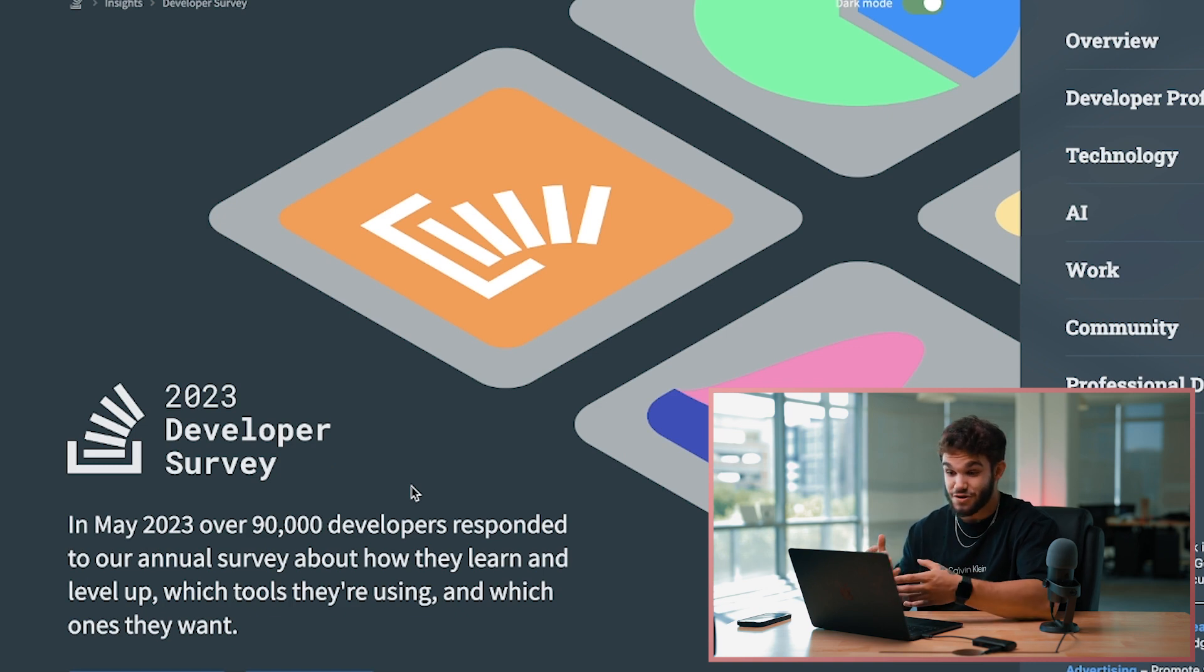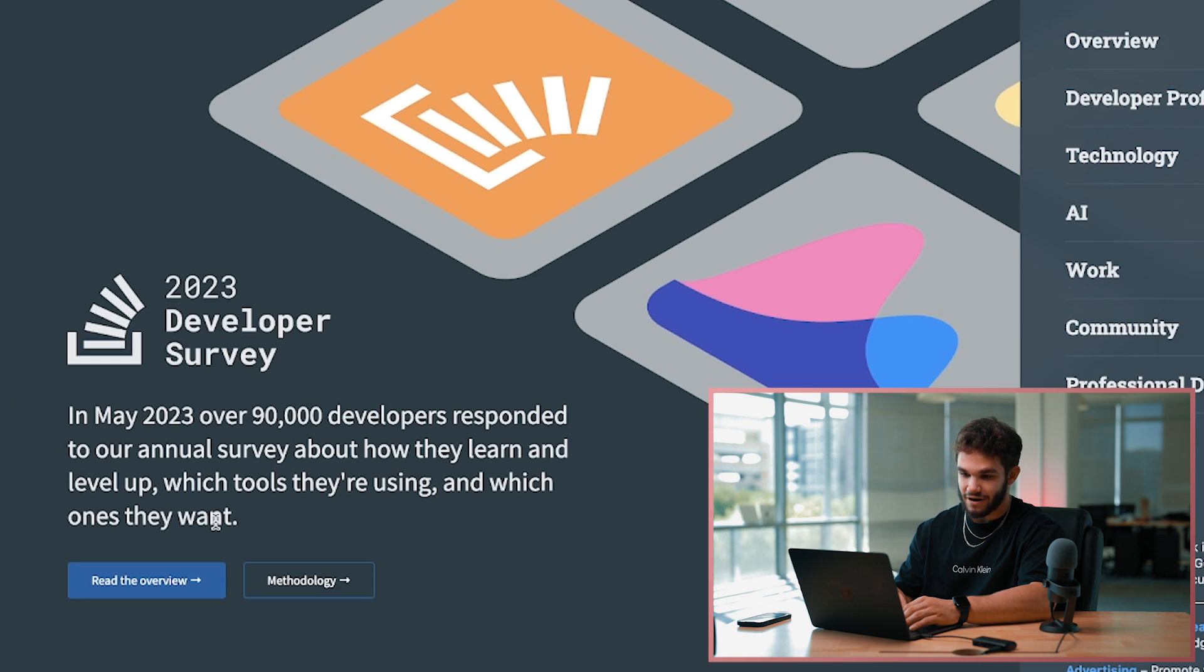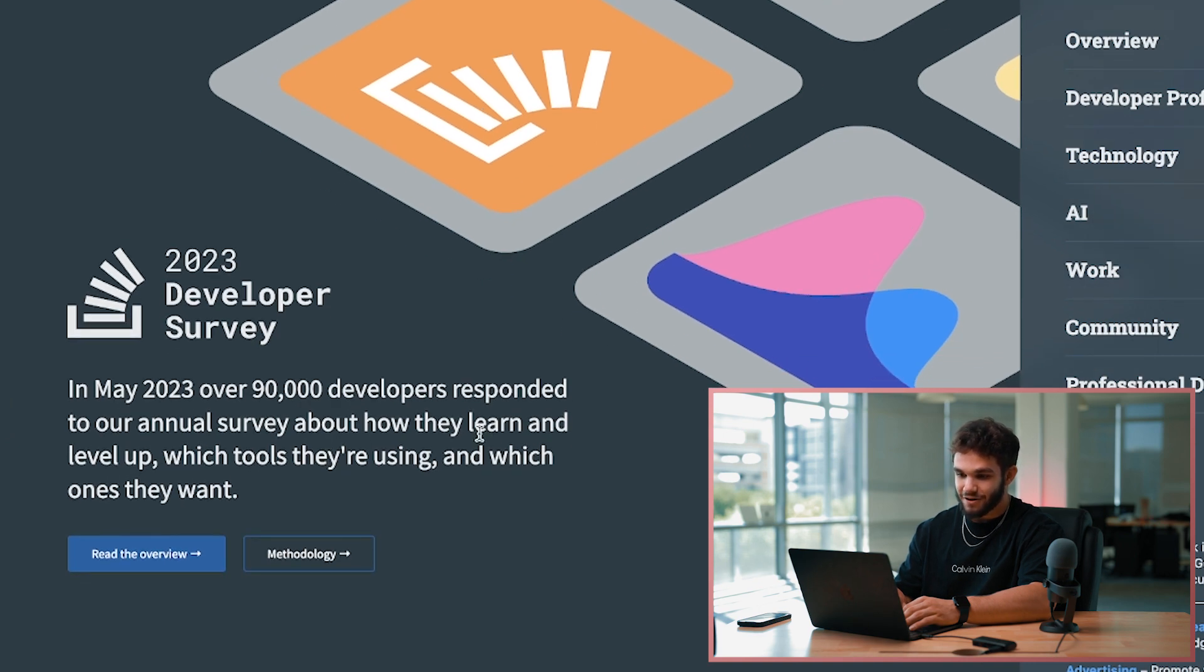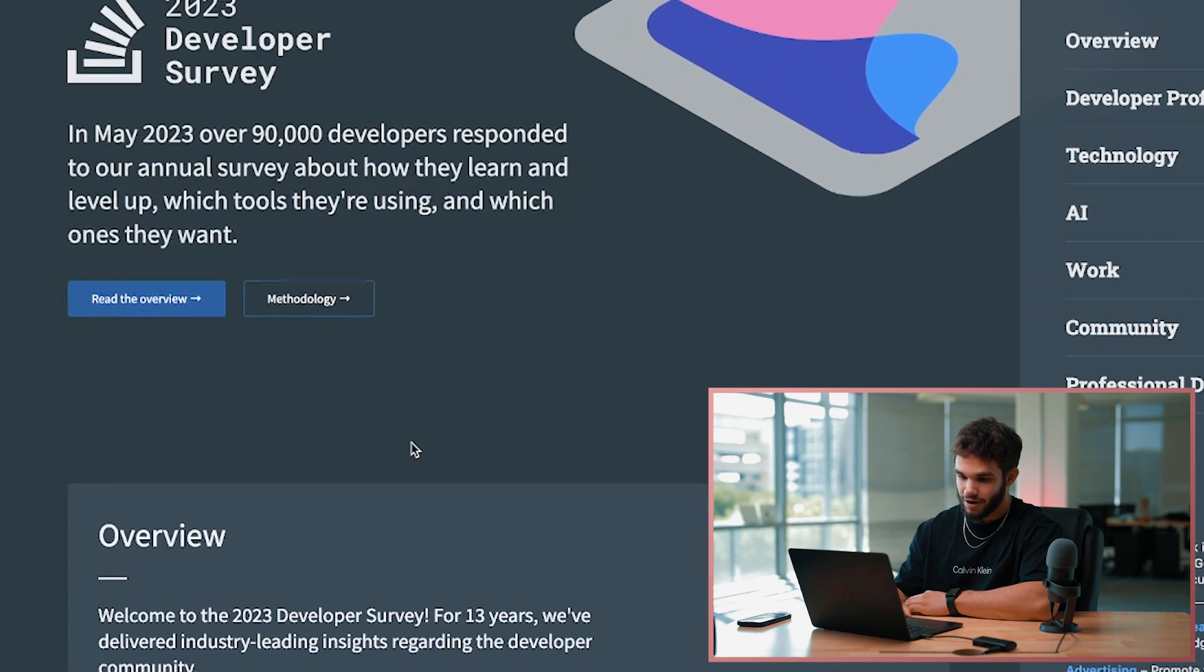In May 2023, over 90,000 developers responded to our annual survey about how they learn and level up, which tools they're using, and which ones they want.